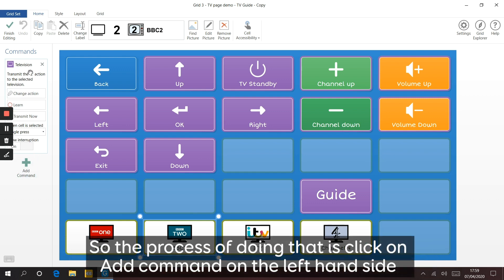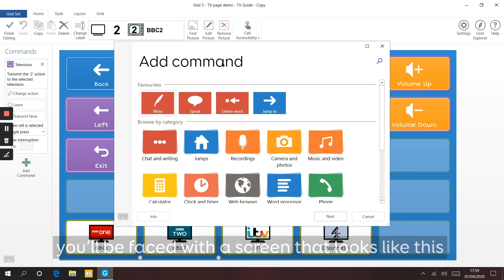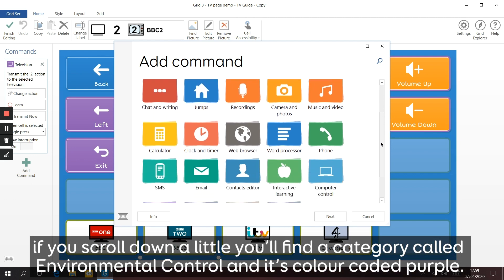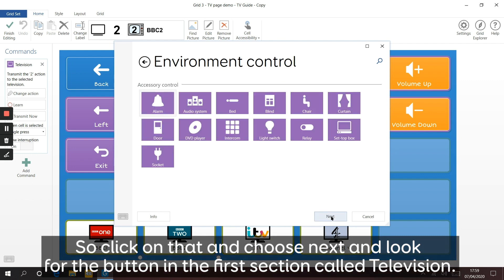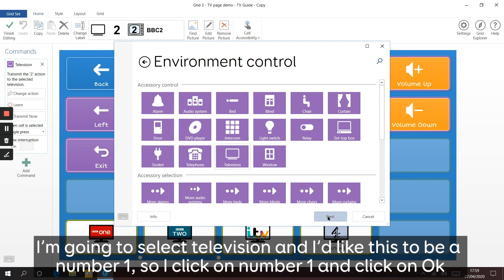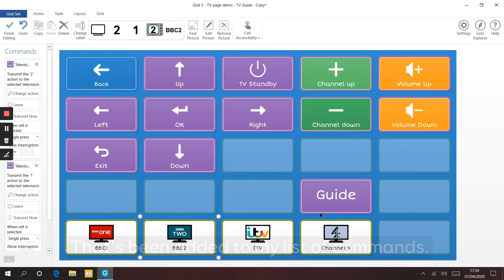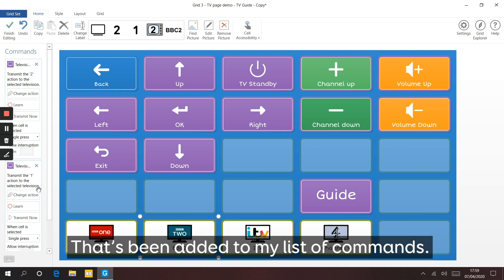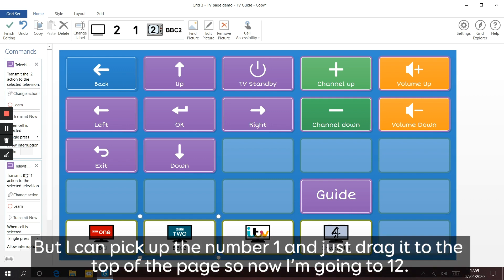Now let's add a number one. Click Add Command on the left hand side. You'll be faced with a screen that says Add Command - scroll down a little and find a category called Environment Control, generally colour coded purple. Click on that and choose Next, then look for the button in the first section called Television. Select Television and choose number one, then click OK. That's been added to my list of commands. Currently it's in the wrong place - it would go to channel 21. I can pick up the number one and drag it to the top so now I'm going to channel 12.